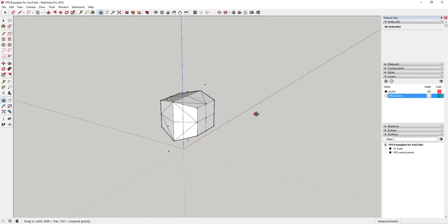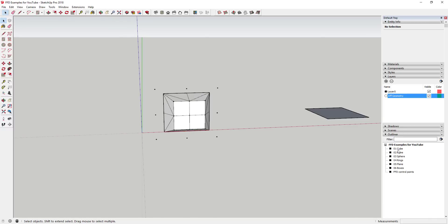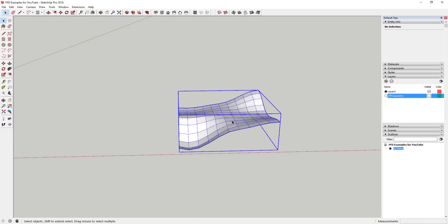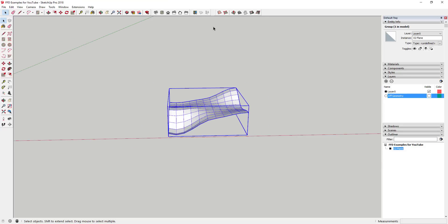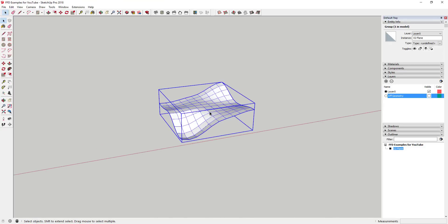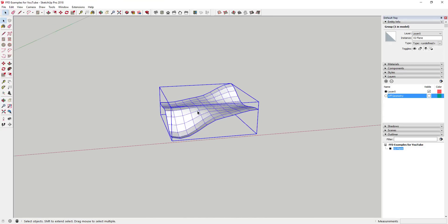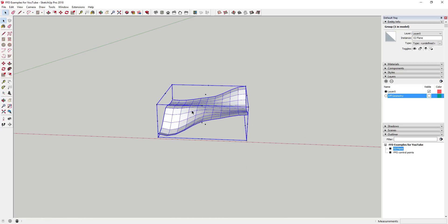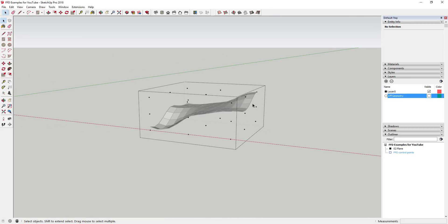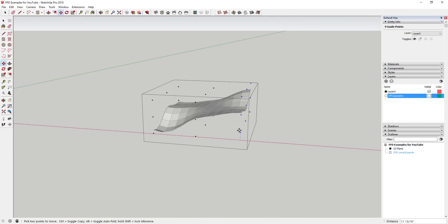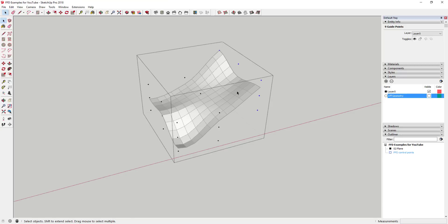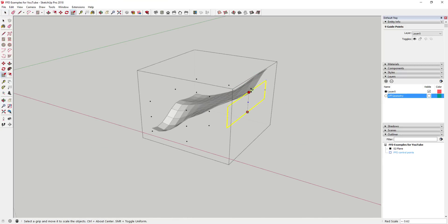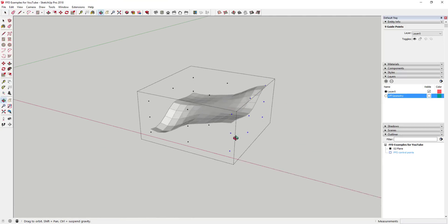Now for another example: I have a plane created using the Sandbox Tools — specifically the 'From Scratch' option — and I used the Smoove tool to make it more organic, the kind of thing you'd use for site work. If I activate FFD and do a 3x3, then double-click inside the control points, because this object is already subdivided into many different planes, I can adjust it however I want.